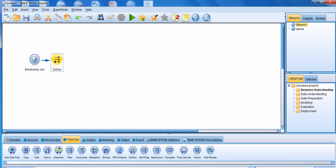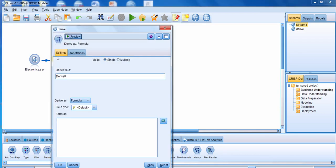We're going to edit the Derive node. The first thing we need to do is specify what mode we want to run this Derive node in — do we want to run it in single mode or in multiple mode? With single mode, you're going to create only one new field. With multiple mode, you're creating many fields at one time. Typically, people use the Derive node in single mode, which is what we're going to use in this example.